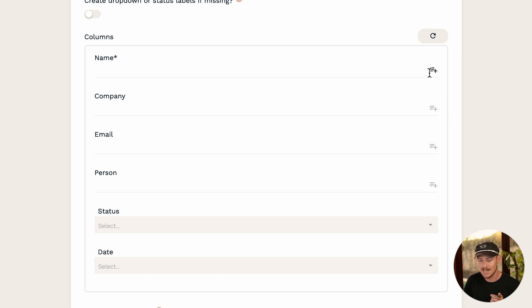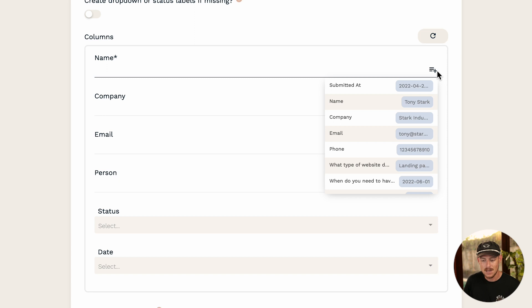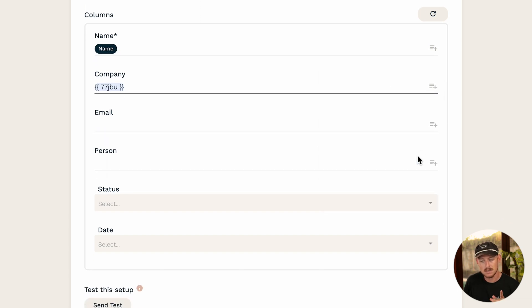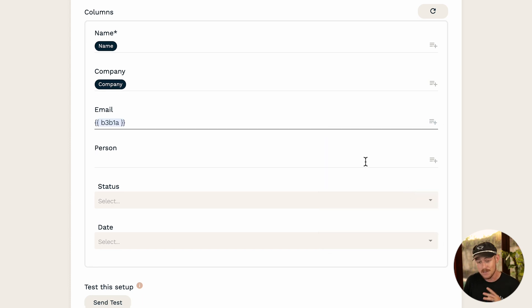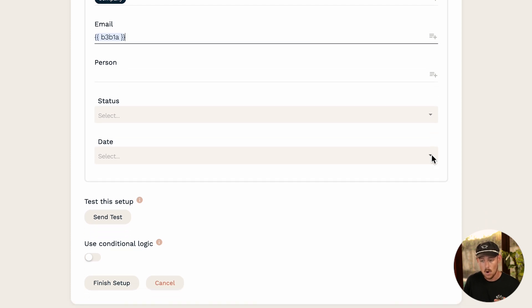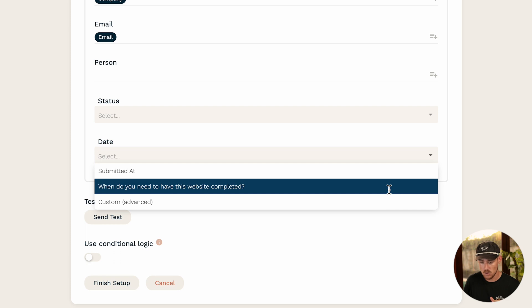I'm going to select the icon on the right-hand side of my name field, and what we'll see appear is a list of our form's question fields. We need to simply map which question field you want to populate which workspace column. I'll select my name field for name, company for the company field, email for the email field. For the person field I'll leave that blank, status blank, and for the date column I have a question asking when the submitter wants their website project completed by, so I'll select that.